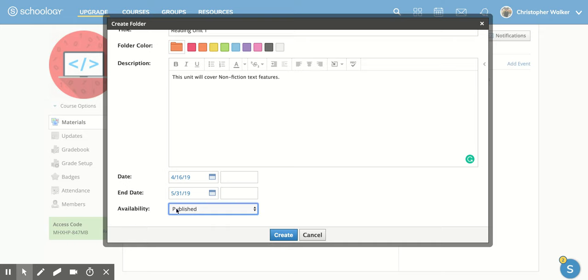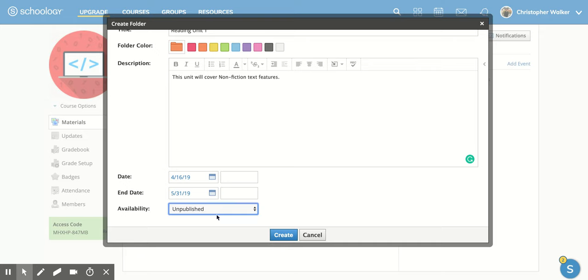So right now it's in the published mode, but I can go into the unpublished mode. And what this does is you can still see your folder, but your students can't. And when you save it or create, it will show up in a lighter faded looking color than the normal folders.